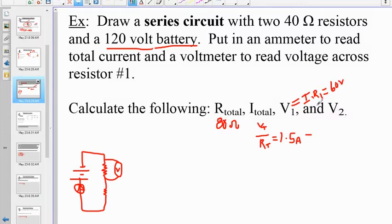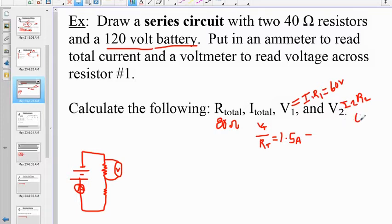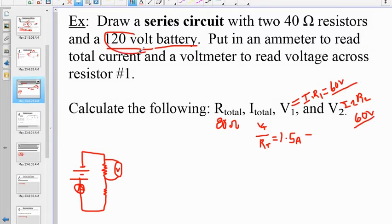V2 = I2 × R2. Since R2 equals R1 and I2 equals I1, that also gives us 60 volts. This satisfies our rule that V1 + V2 = V_total: 60 + 60 = 120 volts.